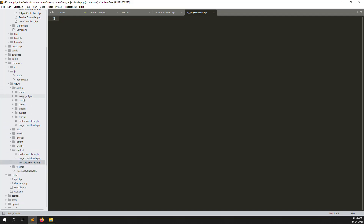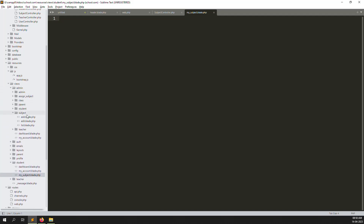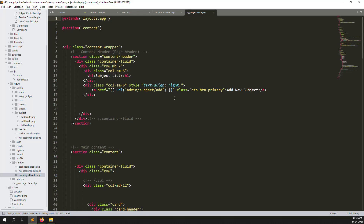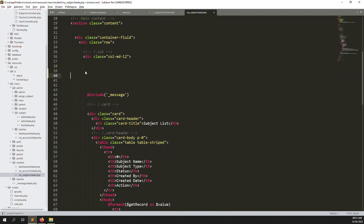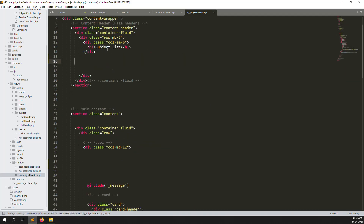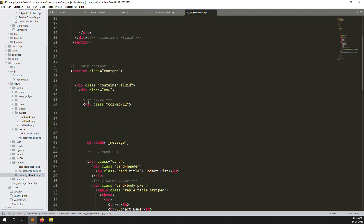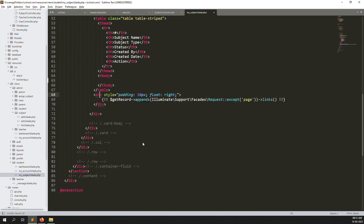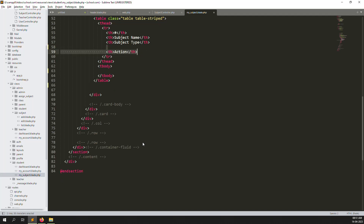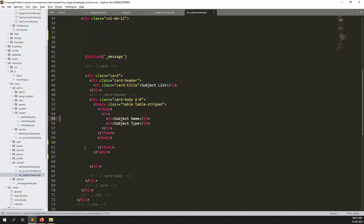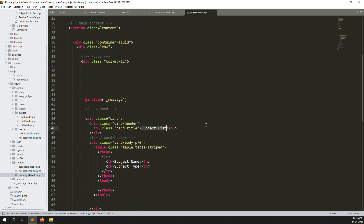Now go to Admin > Student > Student > Student > list, copy the content, and paste it into the new file. I'll remove some parts we don't need: the search filter, the 'Add New' button, pagination, subject type column, status column, credit date column, and the action column. Change the heading to 'My Subject' and keep only subject name and subject type columns.